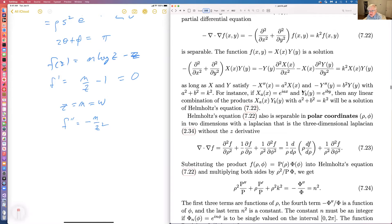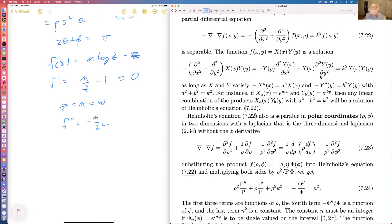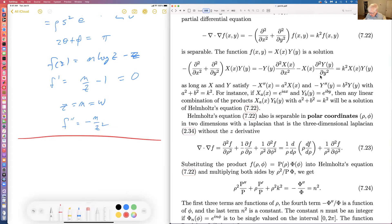Helmholtz's equation in two dimensions in rectangular coordinates has a k-squared term but is still homogeneous and linear. You write f as X times Y. When you carry out the differentiation and divide by the product XY, you get: minus one over X times the second partial of X with respect to x squared, minus one over Y times the second partial of Y with respect to y squared, equals k squared.